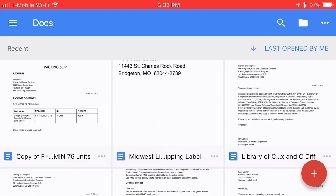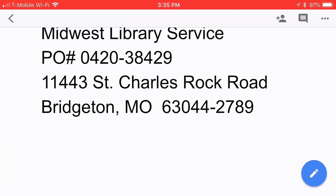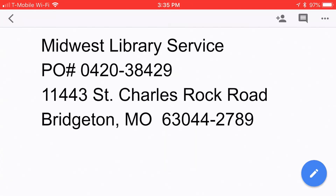This is the Google Docs mobile app for iOS. It looks quite similar in Android as well. Basically, to get started, you find a document that you want to edit. So let's take a look at this one right here. This is actually a shipping label that I use sometimes — you can see where it's going. It's a pretty simple document.